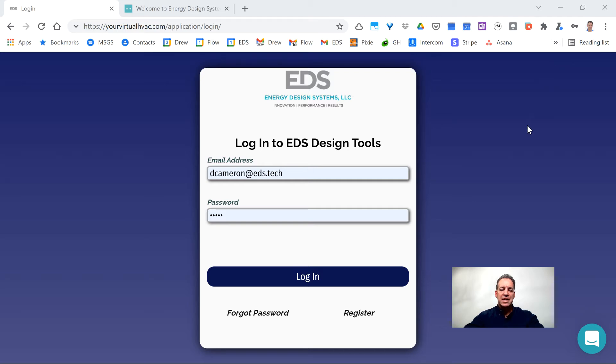Welcome to the Energy Design Systems Load Calculator Program. In this module we're going to show you how to log in to your application.